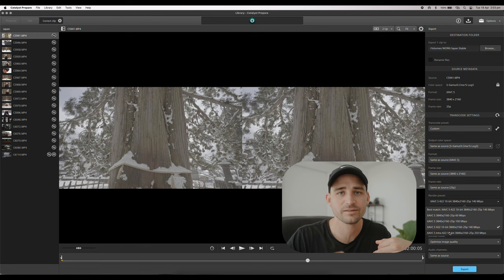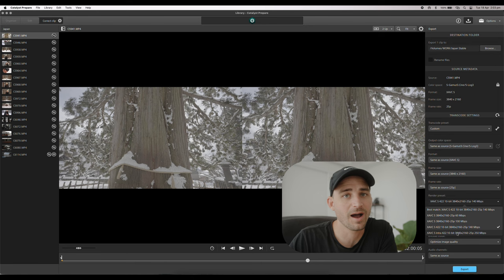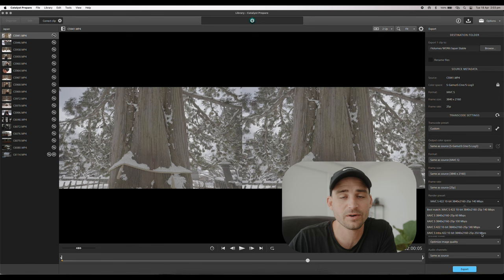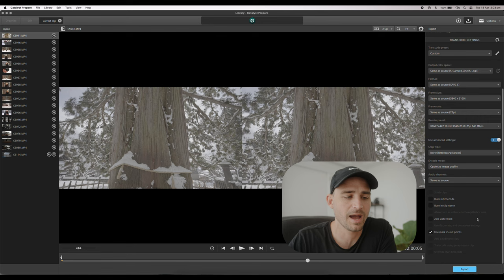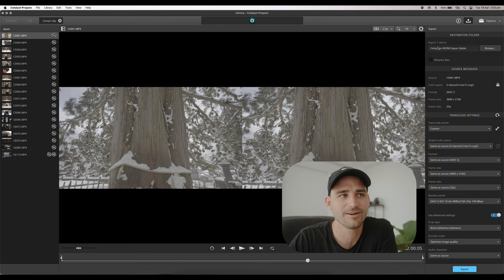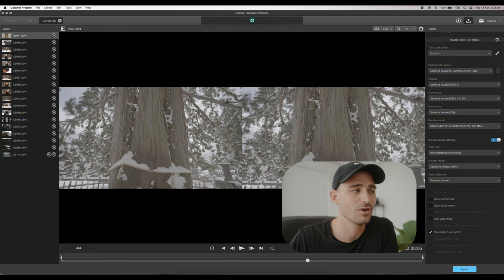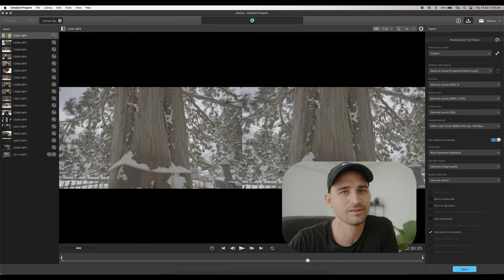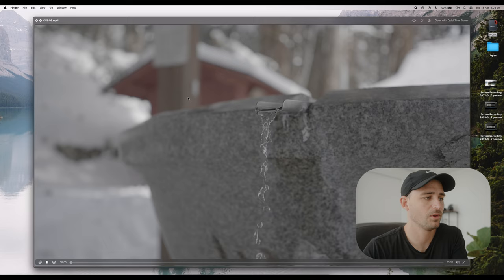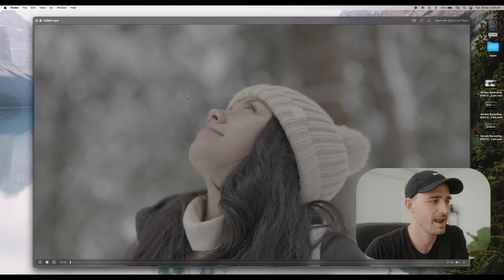For the render preset I go with XAVC-S 4:2:2 10-bit 3840 by 2160 25p at 140 megabits per second. There is an intra codec option — every single frame encoded with its own data — but I haven't noticed a big enough difference between intra and interframe codecs to justify the file size. The 250 megabits per second is just too heavy, so 140 is perfect for me. I leave the rest at default and hit export. I've already processed a full folder of stabilized footage, so now it's time to import it into DaVinci Resolve.